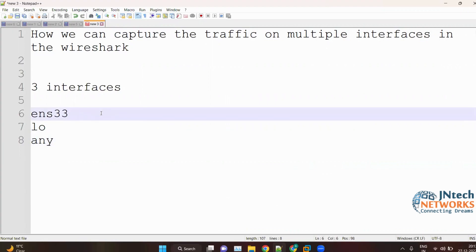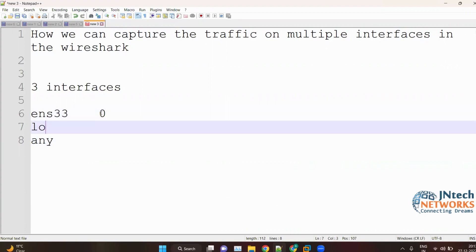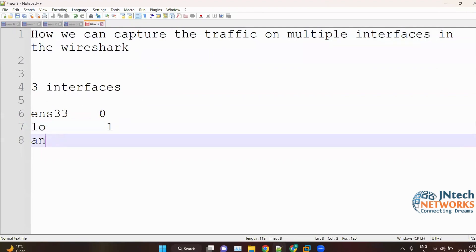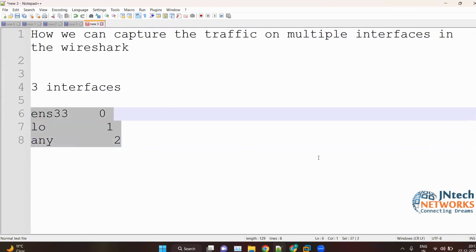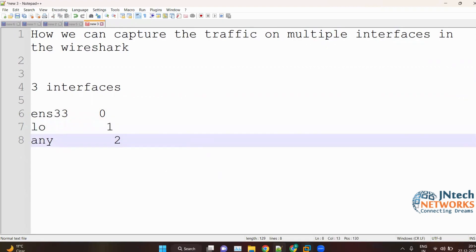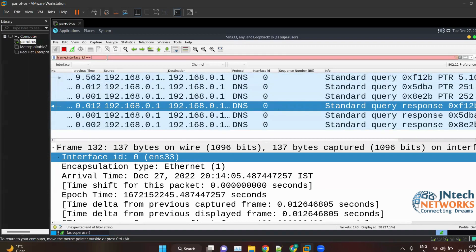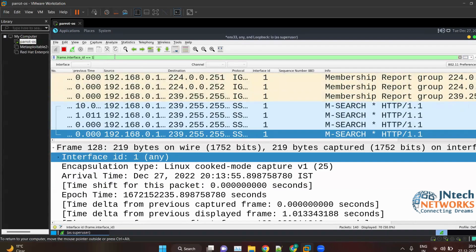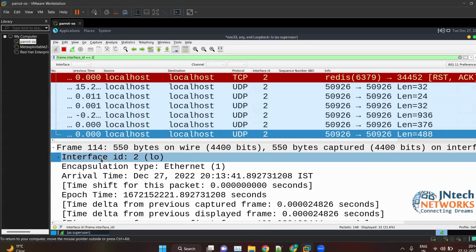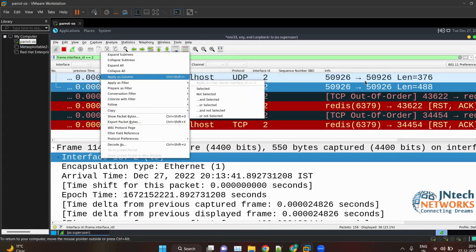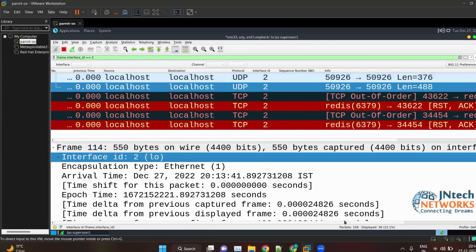The index numbering in Wireshark starts from zero. So Interface ID 0 is the first interface, Interface ID 1 is the second, and Interface ID 2 is the third. That is why we have Interface IDs 0, 1, and 2. Don't get confused — Wireshark uses zero-based indexing for interface IDs.